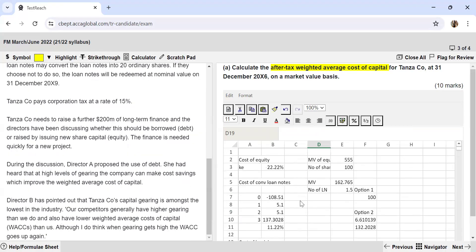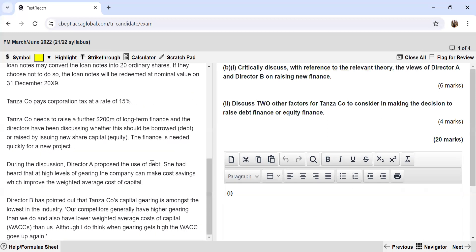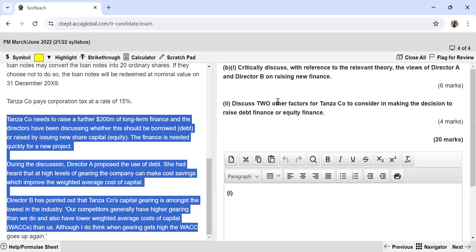Part B asks us to critically discuss, with reference to relevant theory, the views of Director A and Director B on raising new finance, and then to discuss two other factors for Tanza Company to consider in deciding whether to raise equity or debt. Tanza Company needs to raise $200 million of long-term finance for a new project needed quickly.